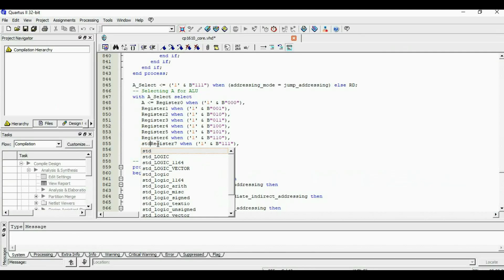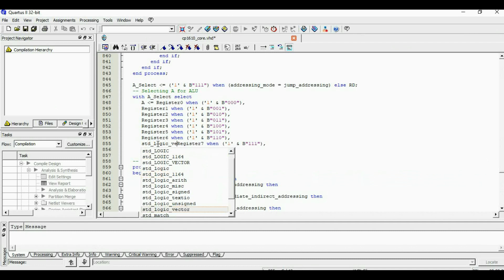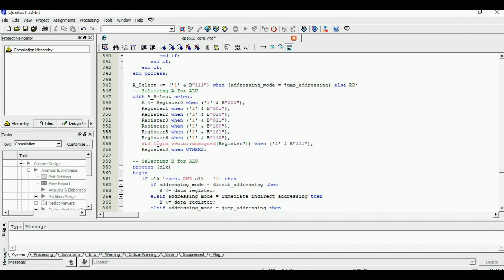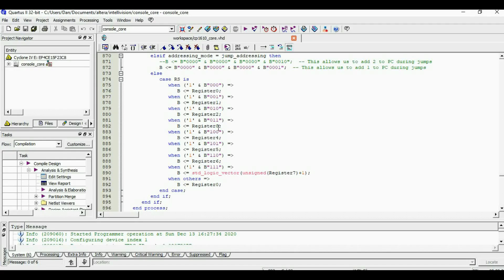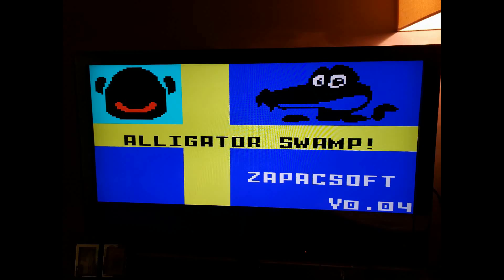I had to redefine the register 7 behavior. And this got me to the Alligator Swamp title screen. But you can still see the screen isn't quite right with the black bars and all that. But after fixing a small error with register 3, things finally start looking good.